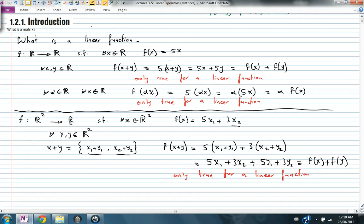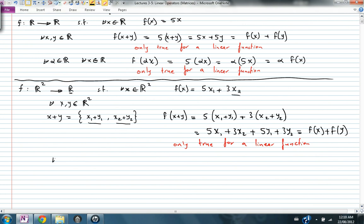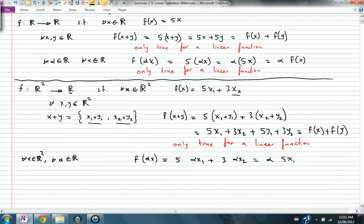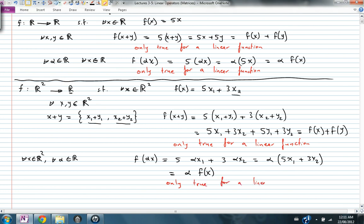And of course this is also true for every alpha in R and for every two-dimensional vector x: f of alpha x equals 5 alpha x1 plus 3 alpha x2, and taking alpha out as a common factor gives alpha times (5x1 plus 3x2), which equals alpha times f of x. This again is only true for a linear function.